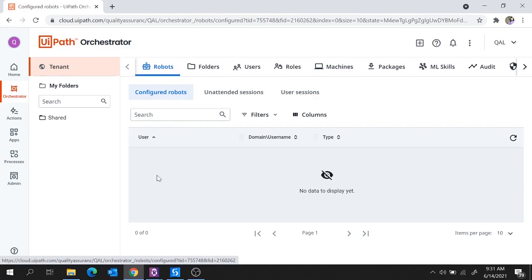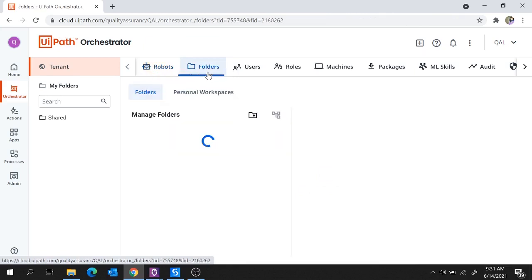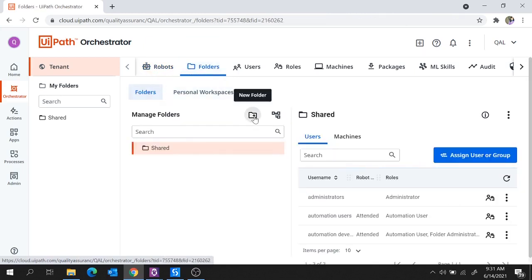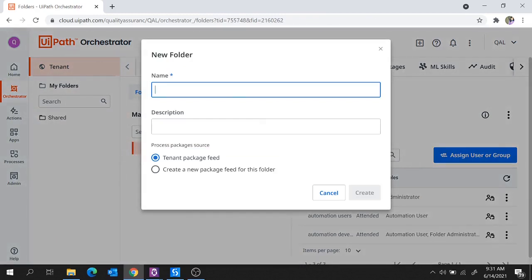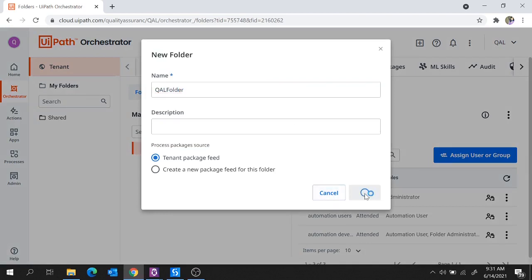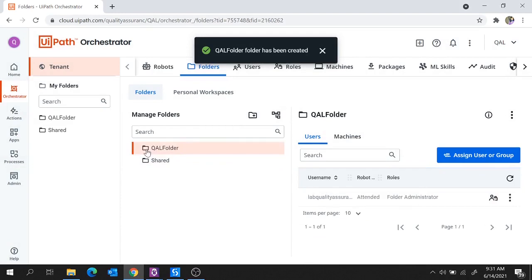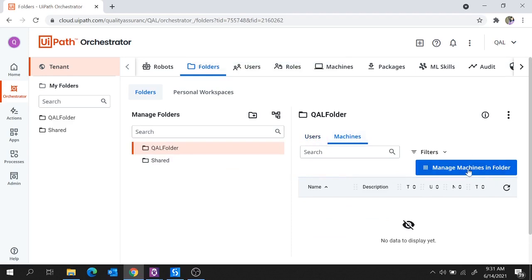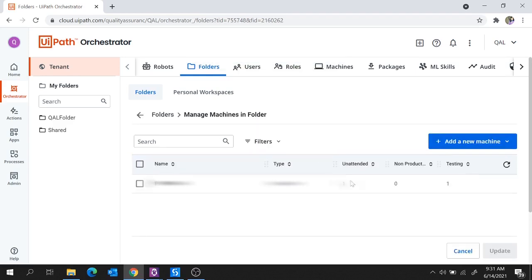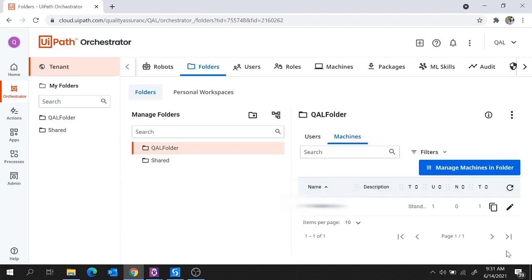To add a robot, first move to Folders and click on the New Folder option. Let's provide a folder name — let's keep it as QAL Folder — and create it. Once the folder is created, select that specific folder, move to Machines, then hit on Manage Machines in Folder, select your machine, and hit on Update. The job of machines is done. Let's move to Users now.